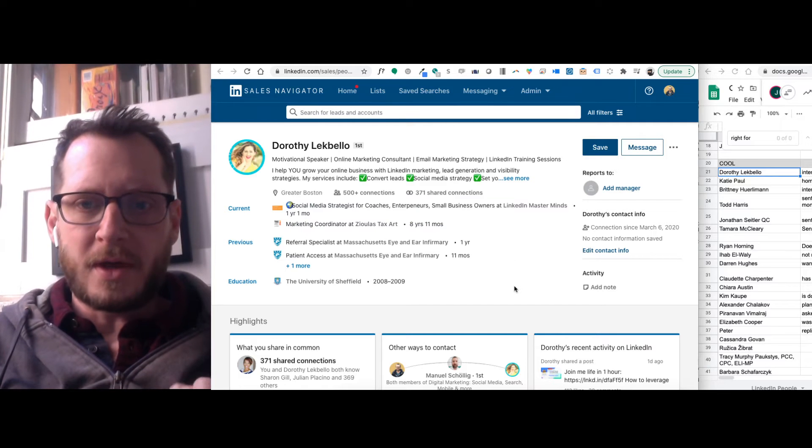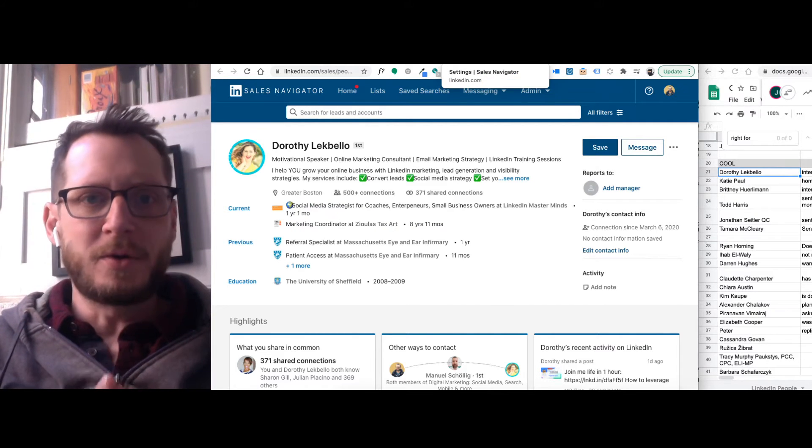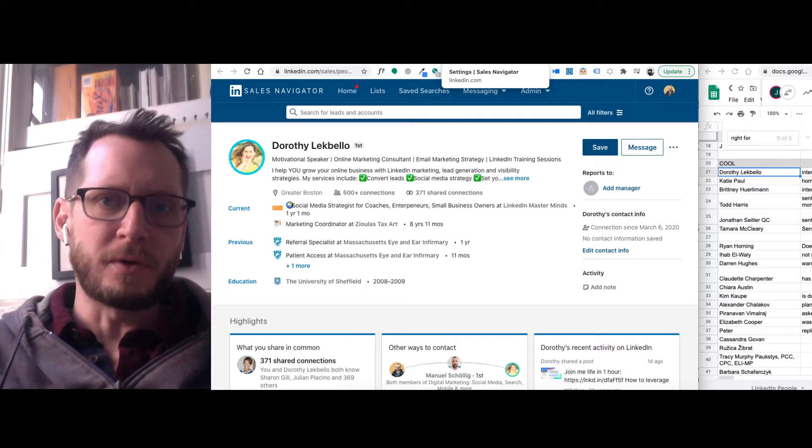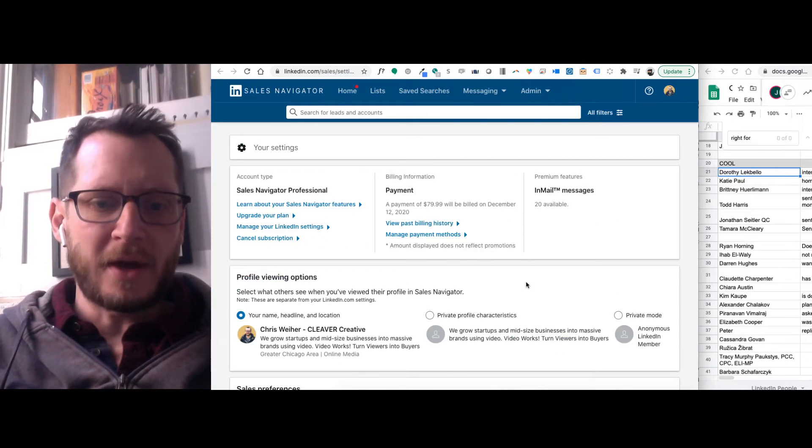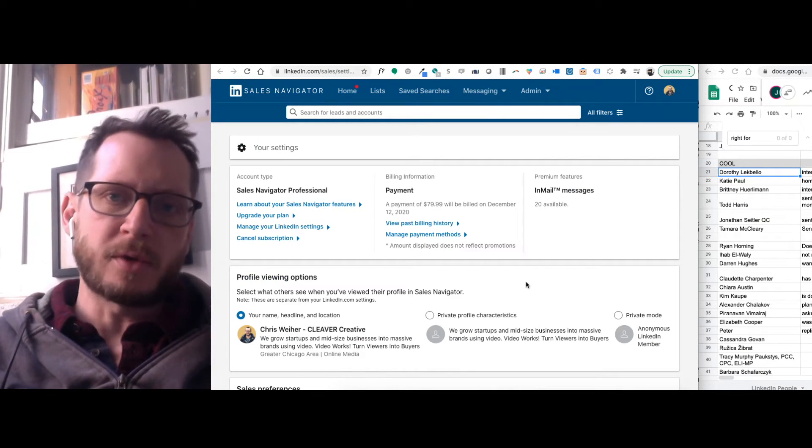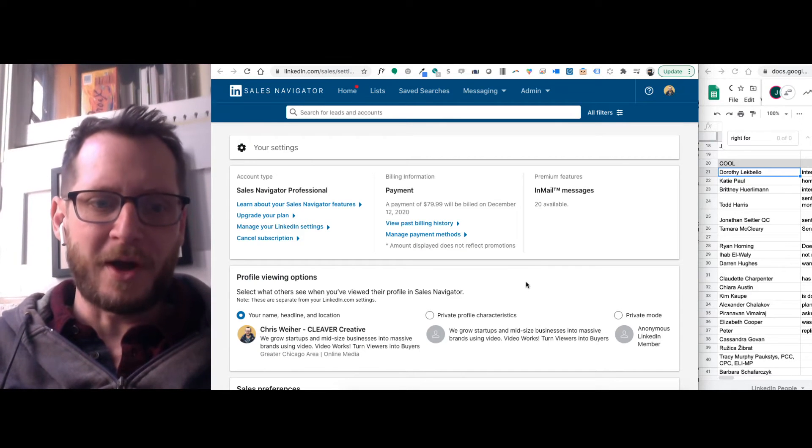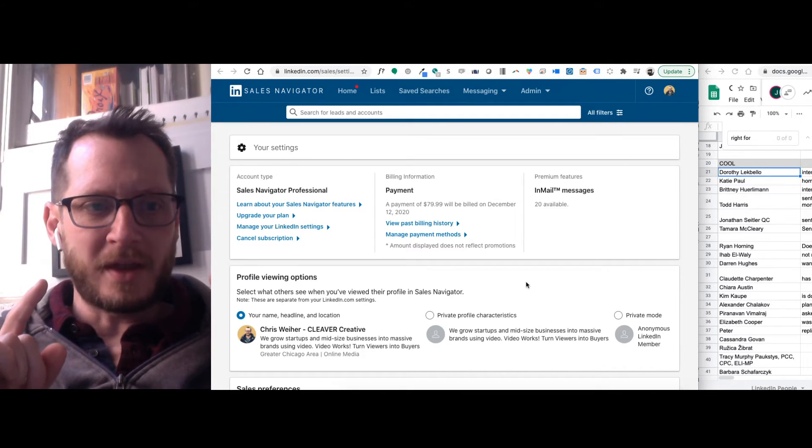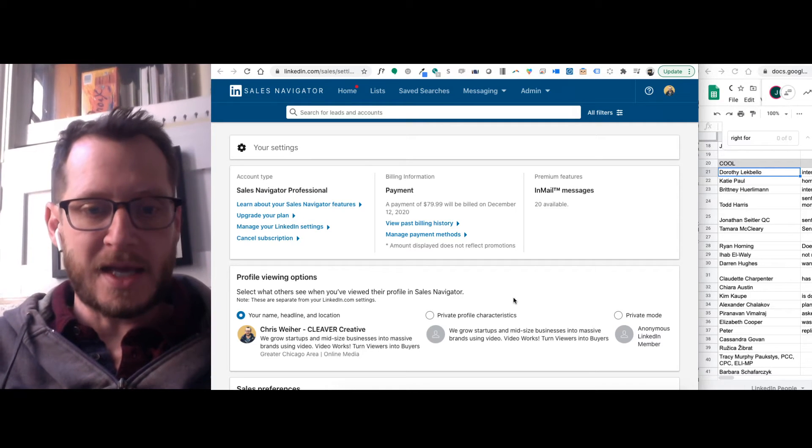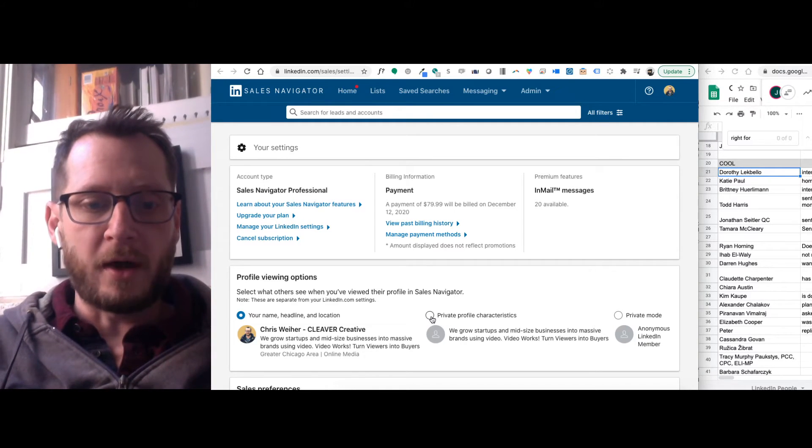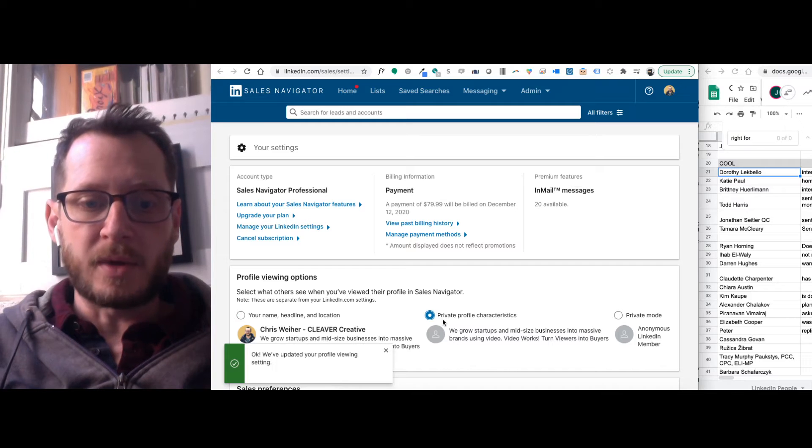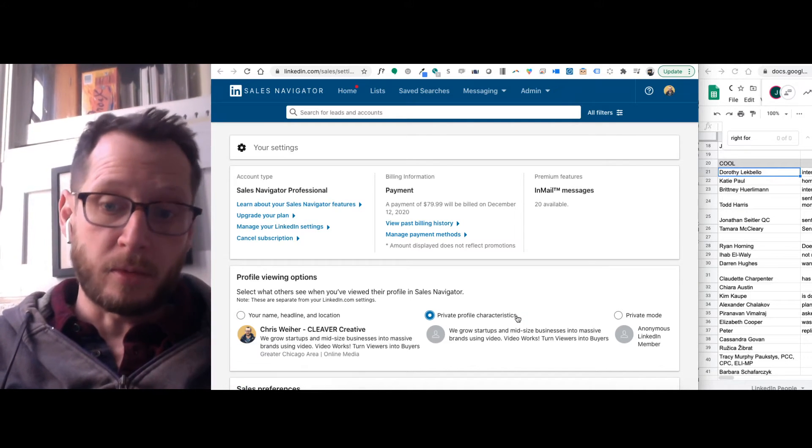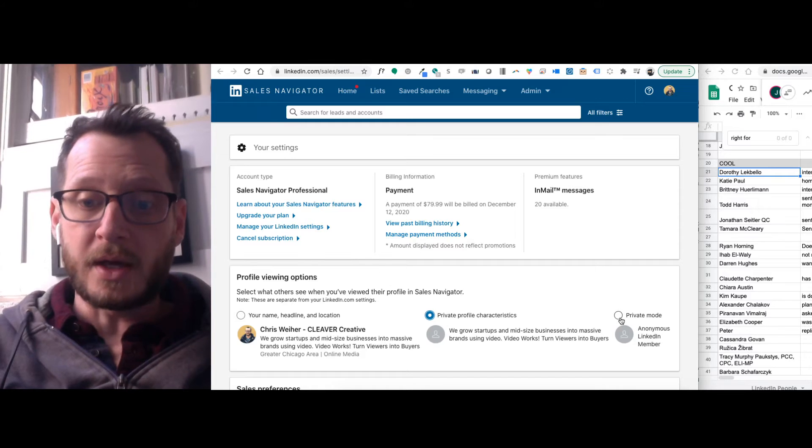When you're in Sales Navigator, you can set up what people see when you view their profile. So by default on LinkedIn, when you view someone's profile, they're notified that you viewed their profile. And within Sales Navigator, you can actually go in and change that setting so that when you view a profile, people either see that there's been a private profile that has viewed their profile or completely anonymous.